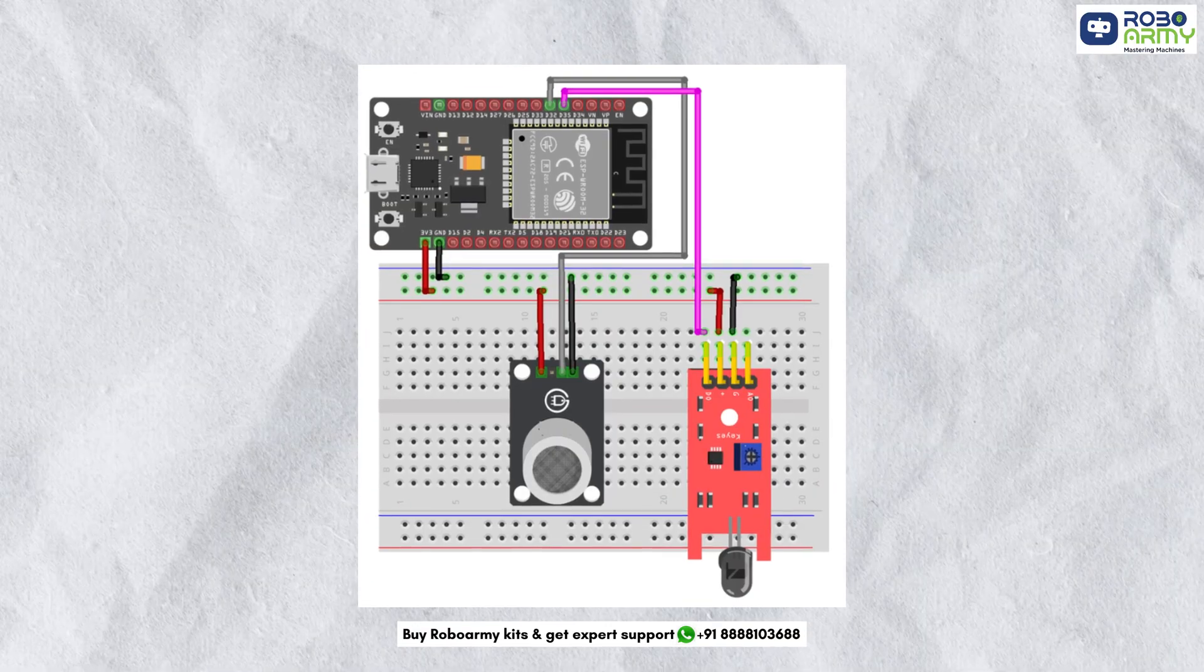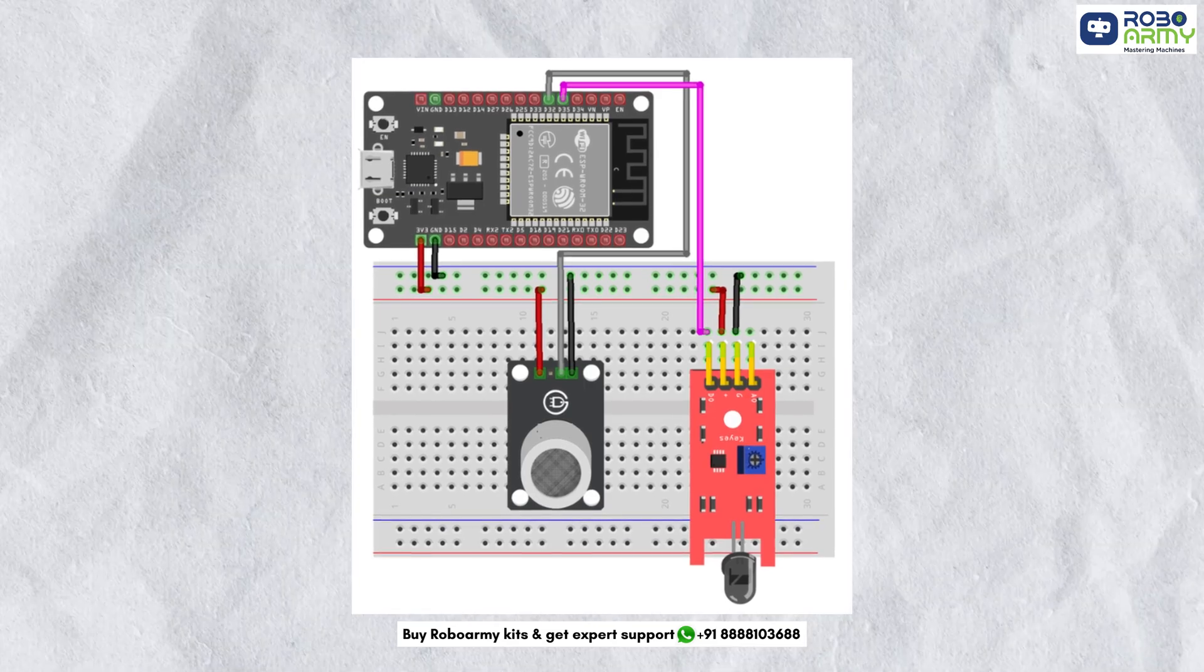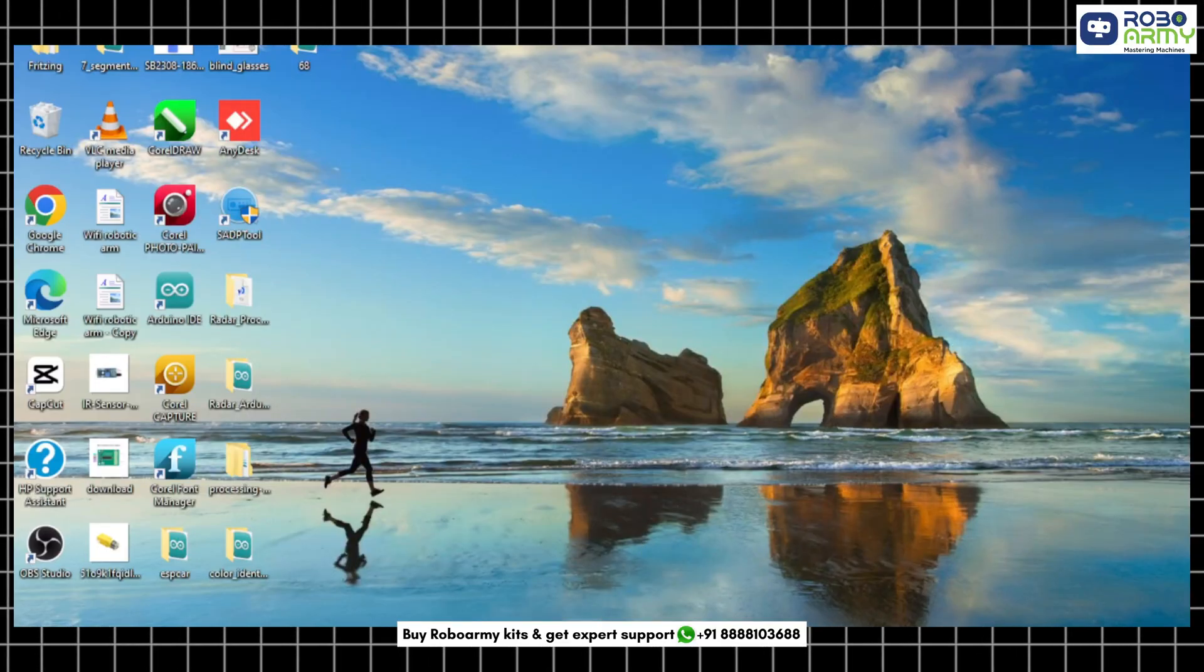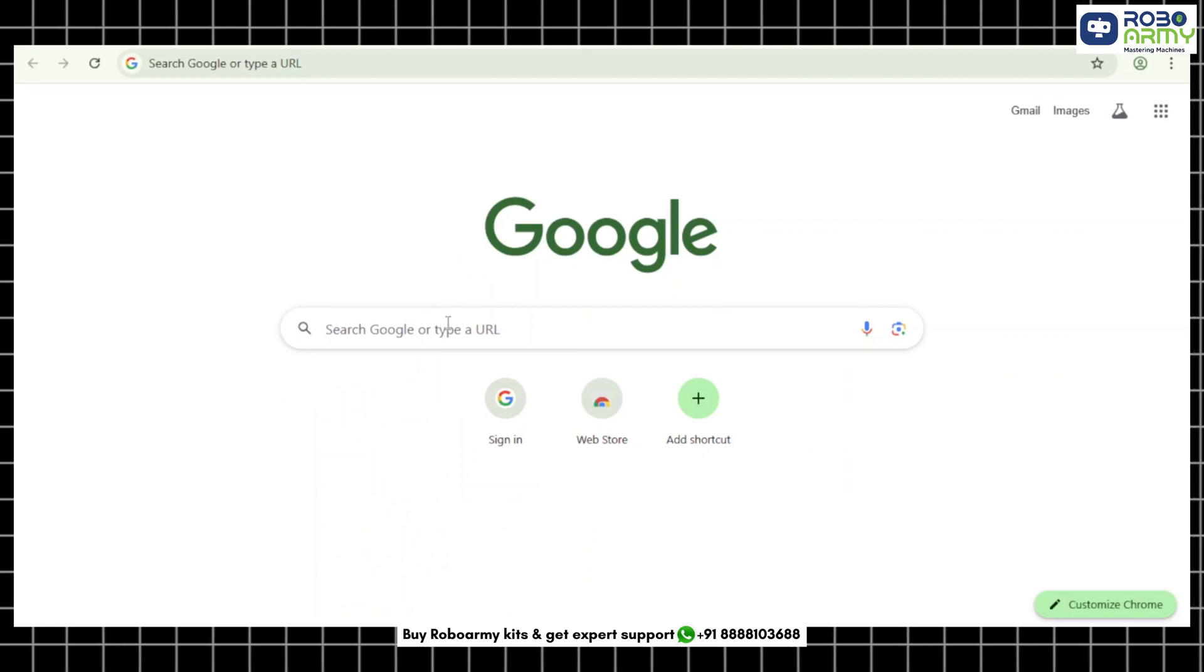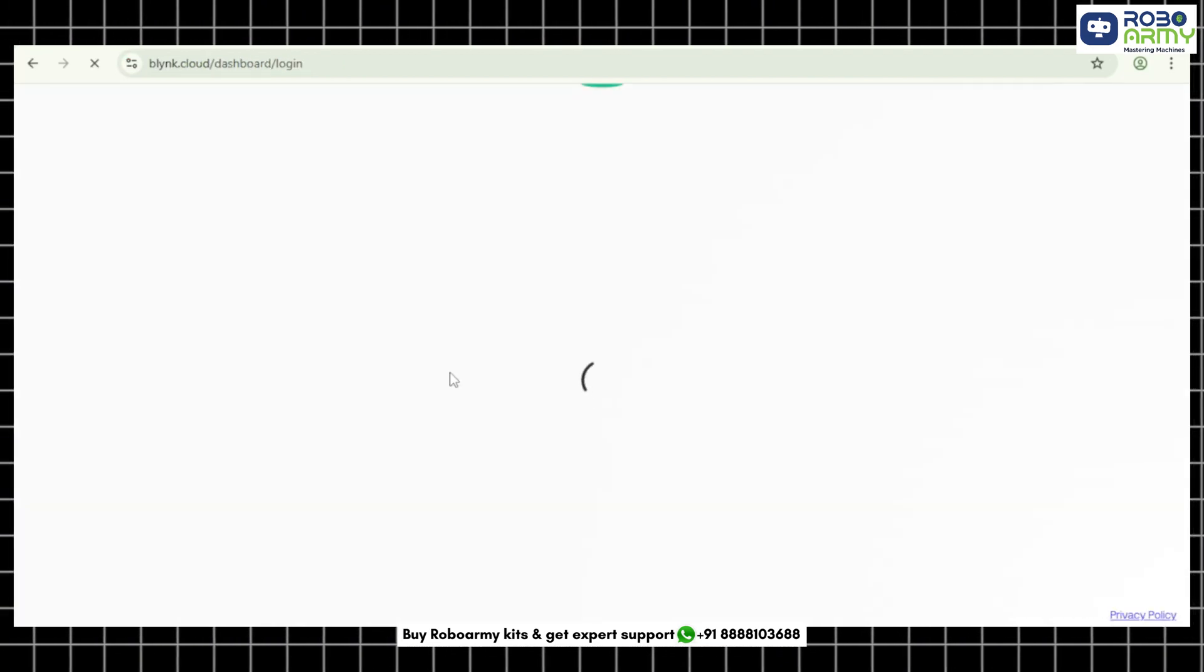Double check your connections according to the circuit diagram before powering the circuit. Now let's set up the Blynk app for the first time. Step 1: Open your browser and go to blynk.cloud.